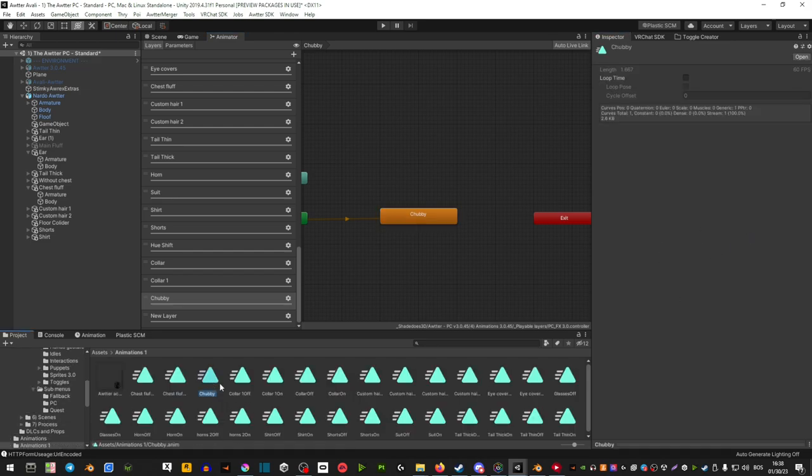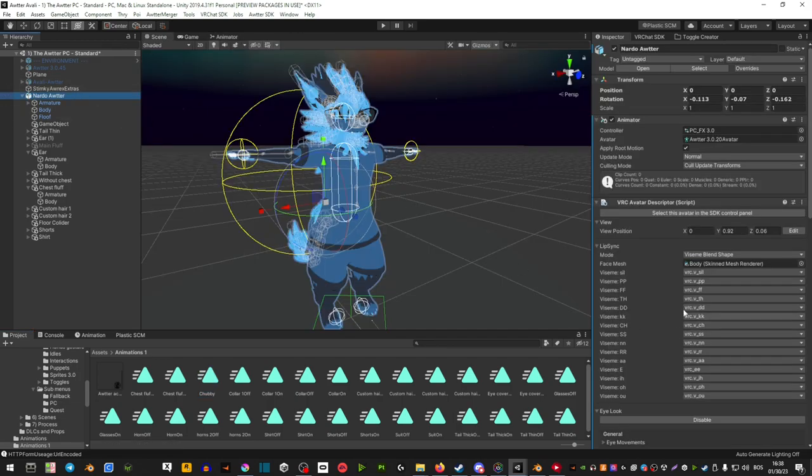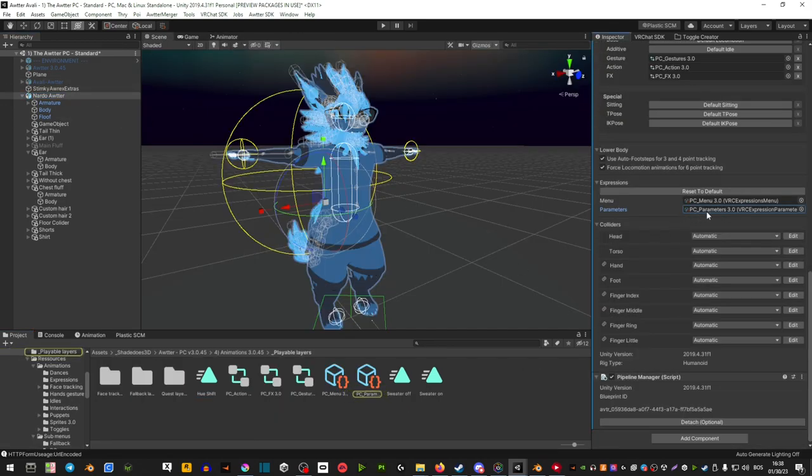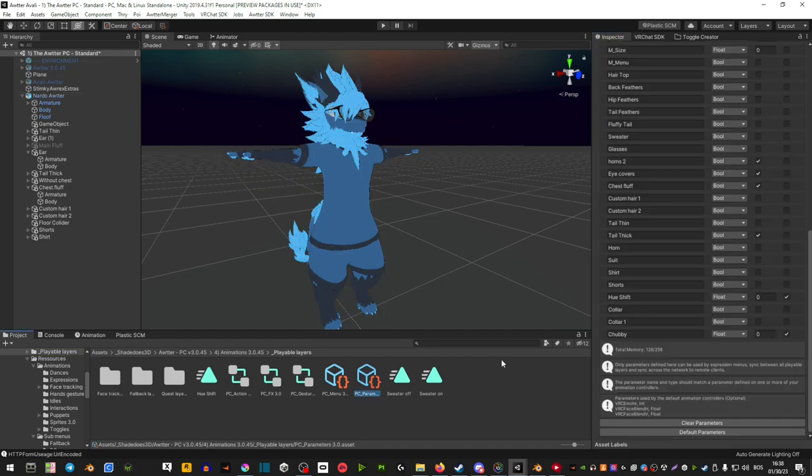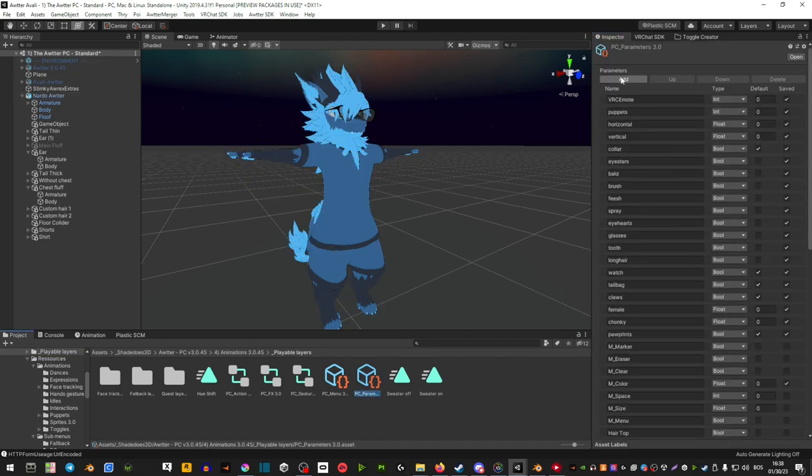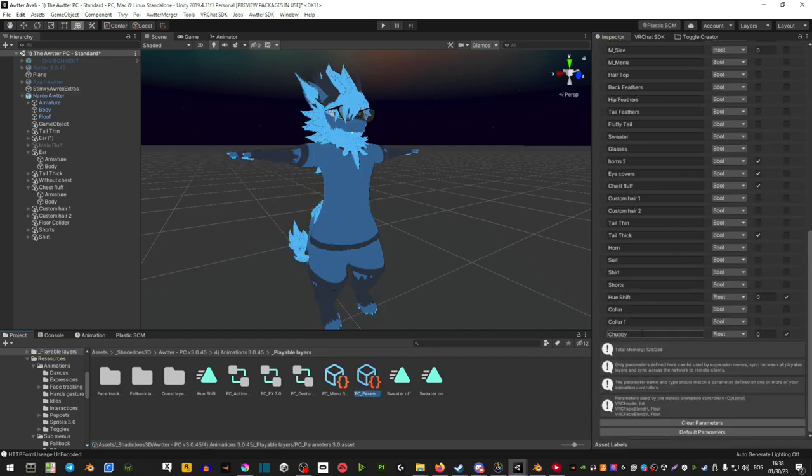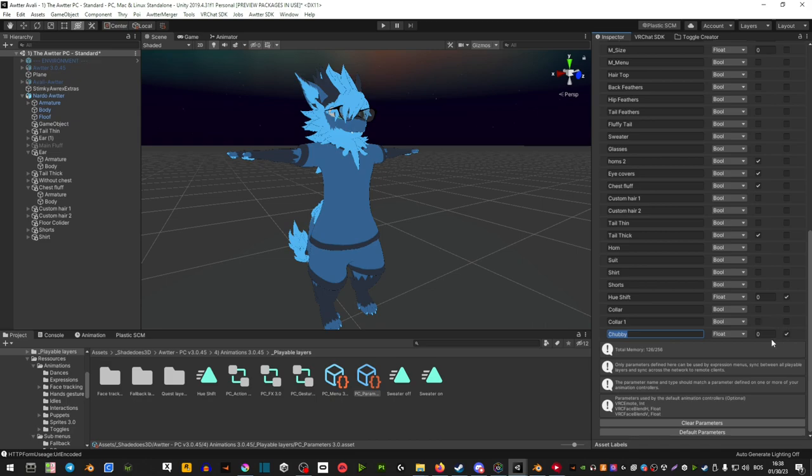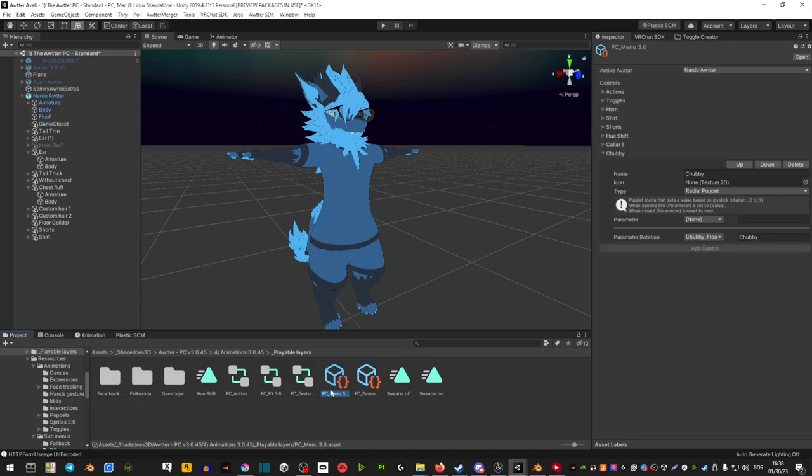After you've done that, select your avatar, scroll down, find the parameters and add a parameter. Call it the same name and make sure it says float here. Also tick this little box - this is what's going to keep your blend shape on. So if you switch VRChat worlds, it's not going to reset your blend shape to the default.